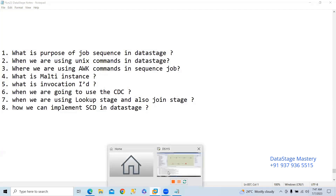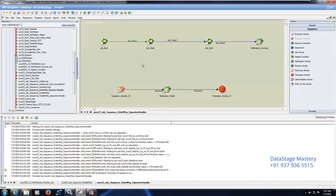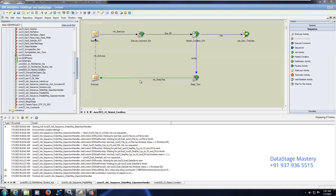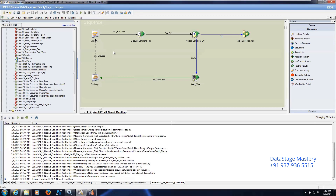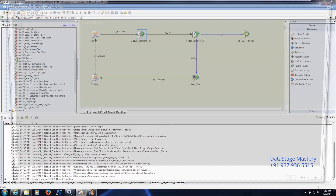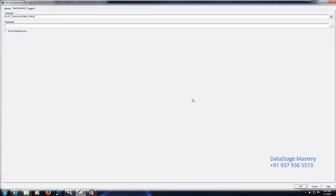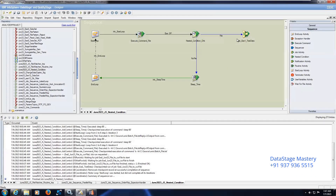Whenever the file is available, then we have to consider it — we have seen another example here: the nested condition sequence. File is the dependency. I will open the particular job and show you. Here I have used start loop and end loop, and I have called the Unix command like `ls -lrt` to search for a file. This particular job has a file dependency — until this file is available, only then will this particular job run.